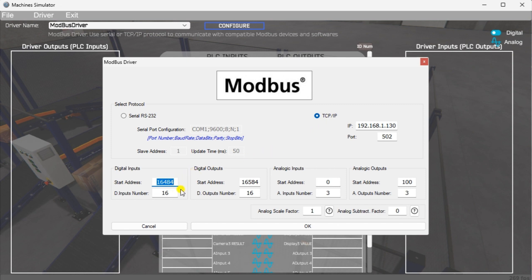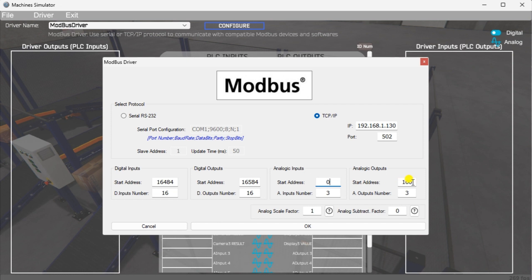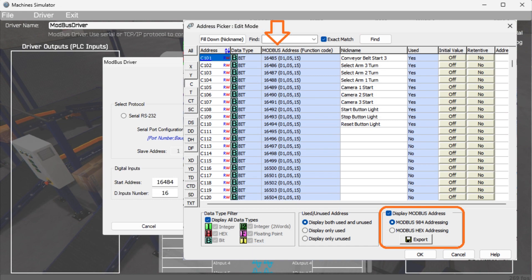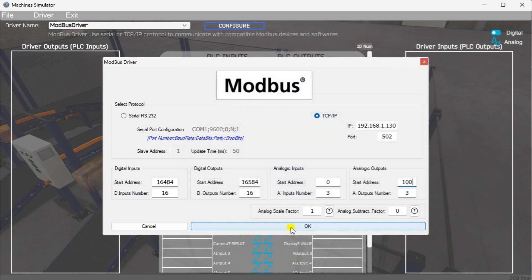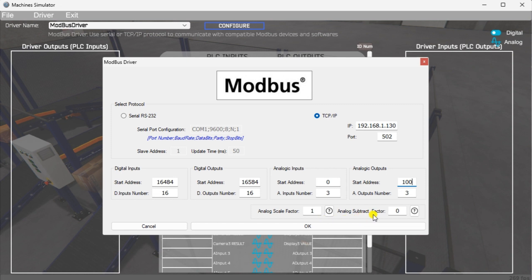Digital inputs from MS to the Qlik PLC will start at C101. This will start at address 16484 due to the offset of 1. Digital outputs from MS to the Qlik PLC will start at C201. This will begin at address 16584 due to the offset of 1. Analog inputs DS1 will start at address 0. And address DS101 will begin at address 100. This is due to the offset of 1. The address picker in the Qlik programming software will help determine the Modbus address. The analog scale value is 1. This is used to divide and multiply so that the Modbus analog value can be read and written within the simulator. The analog subtract factor is 0. This is used with the analog to obtain negative values within the Modbus analog registers.